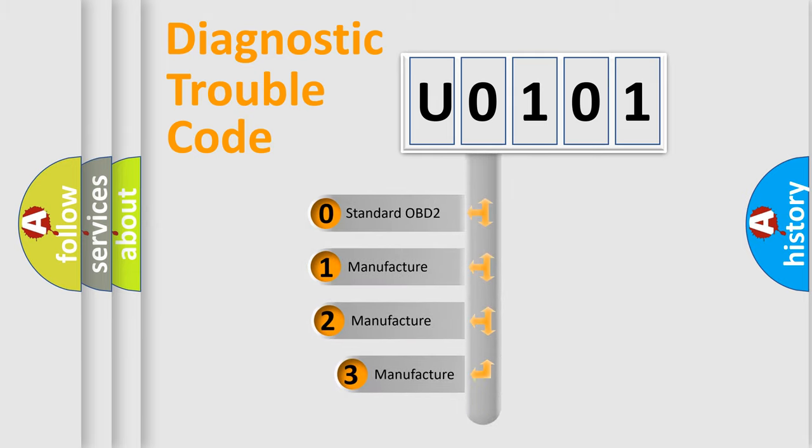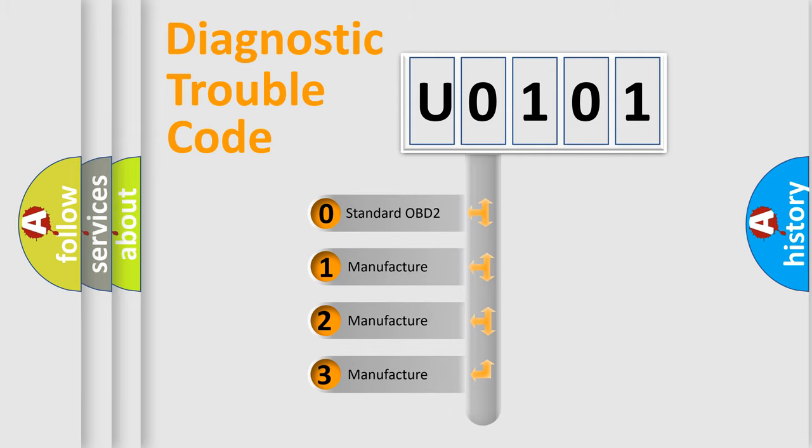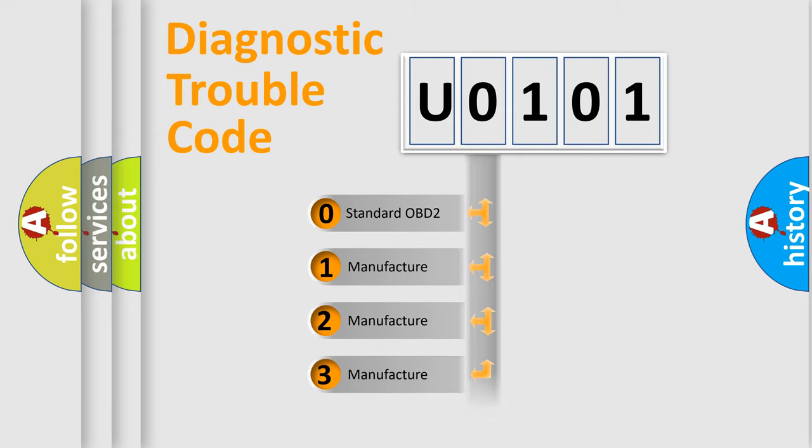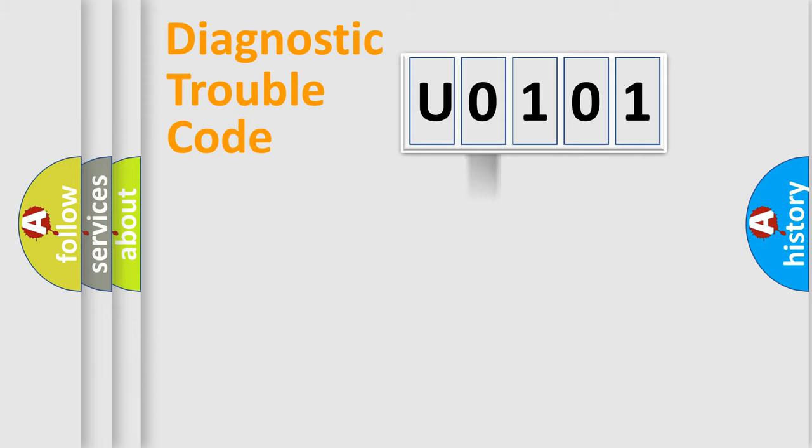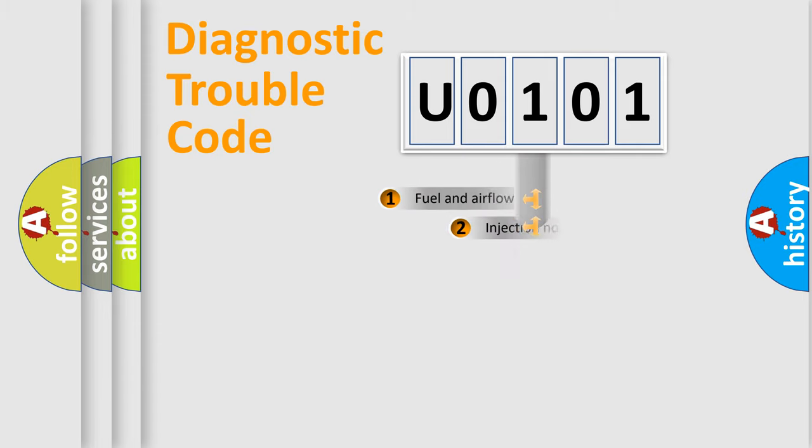If the second character is expressed as 0, it is a standardized error. In the case of numbers 1, 2, or 3, it is a more prestigious expression of the car-specific error.